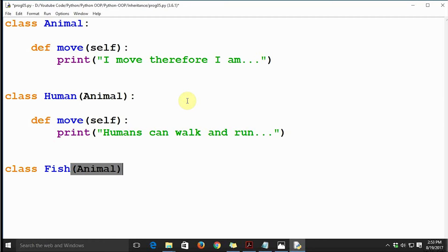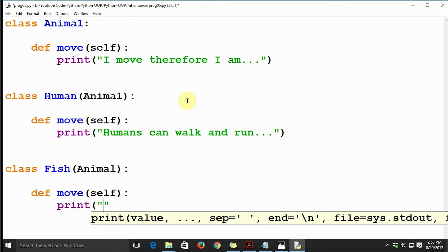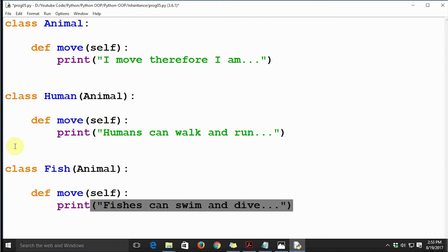Finally, we have class Fish, also derived from class Animal. We define move(self) and print 'Fishes can swim and dive'. So classes Human and Fish are both derived from class Animal. We've defined a move() method as a behavior common to most animals, and in Human and Fish we have overridden that method.